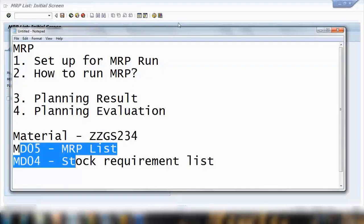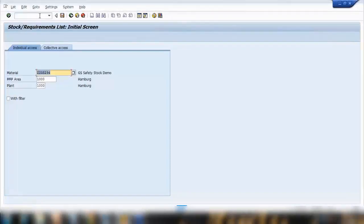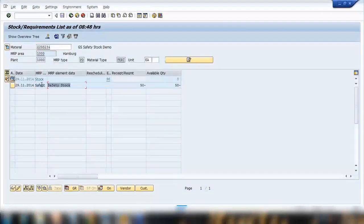You can see at the bottom there is a message: there is no MRP list here. There's another transaction known as MD04 which I'll explain later on in today's class, what is the difference, which is known as stock requirement list. They are similar but there's some minor difference that I'll explain later.